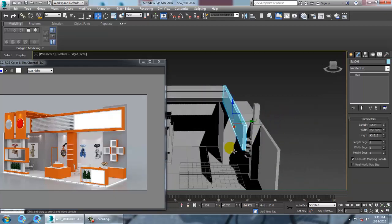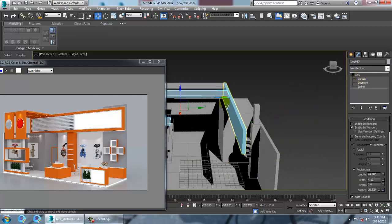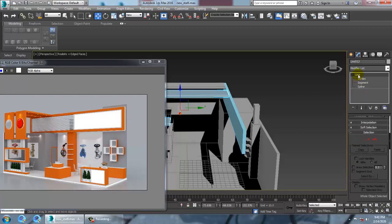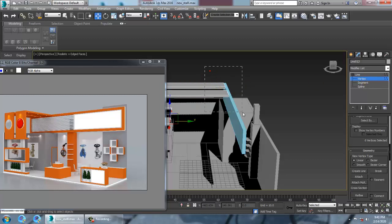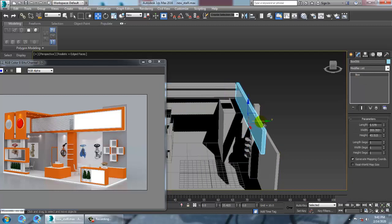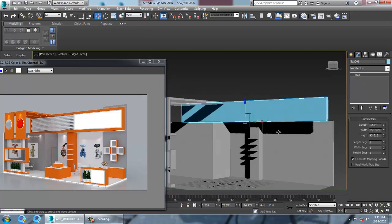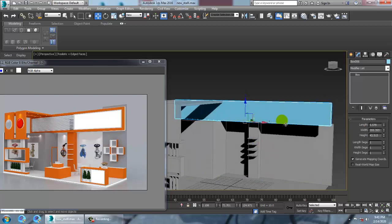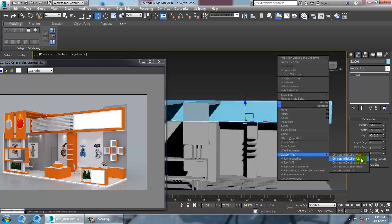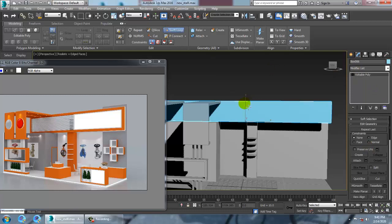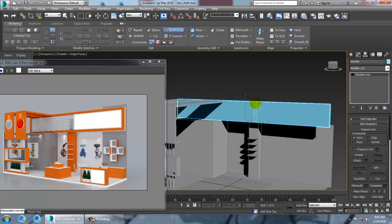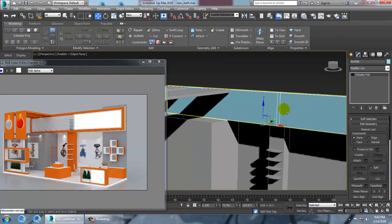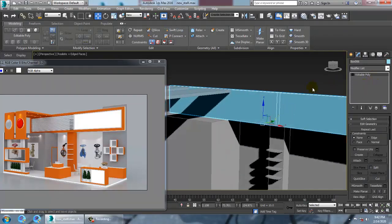Select this and attach it. Go into the vertices and push it back. Push this till here. Convert to editable poly, add a swift loop here and here.